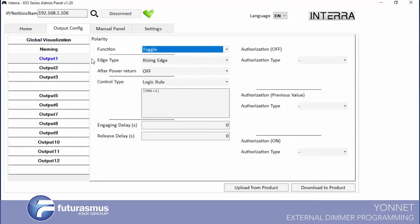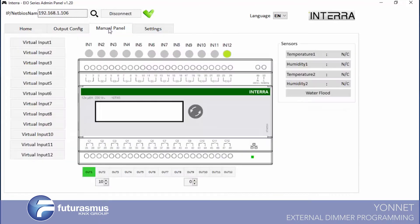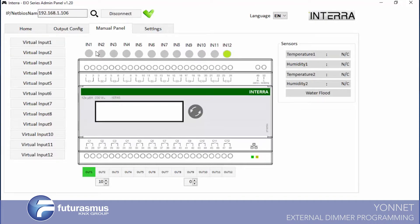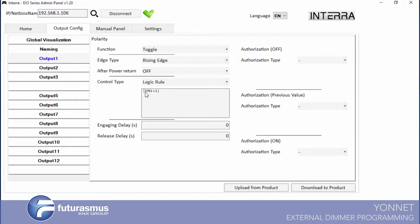For example in output one rule, we define a toggle for function and edge type is rising. When you press up, you cannot see in here rising or falling. You can fill this control from directly buttons.